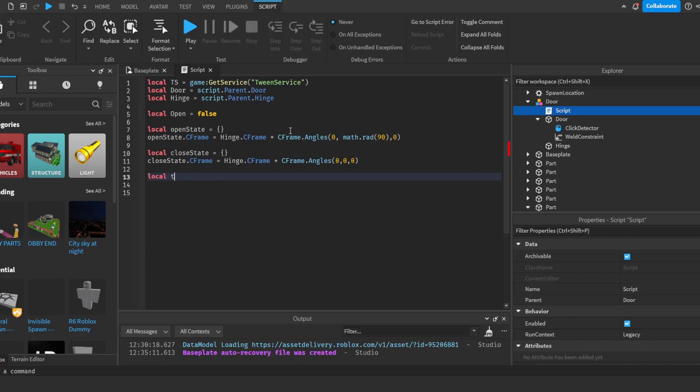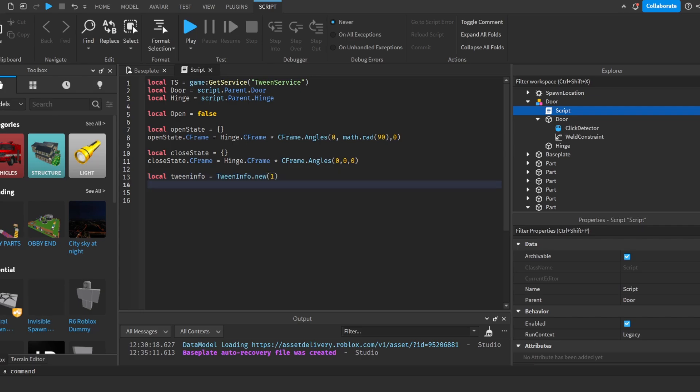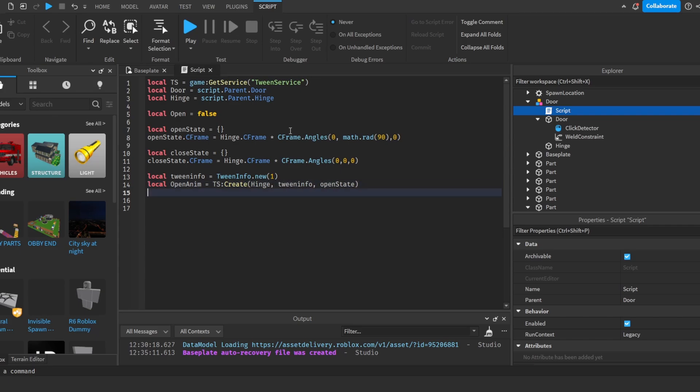we're going to do local tweenInfo is equal to tweenInfo dot new one. Then we're going to do local openAnimation, TS create. Then we're going to make it for the hinge. And we're going to do tweenInfo and then openState.